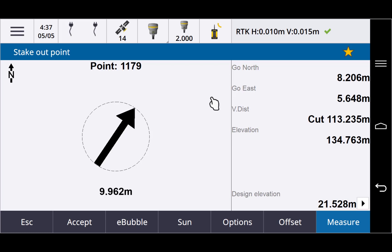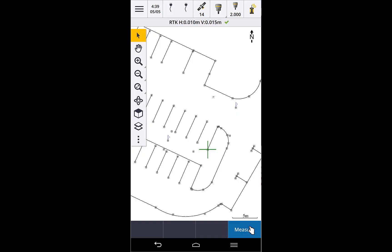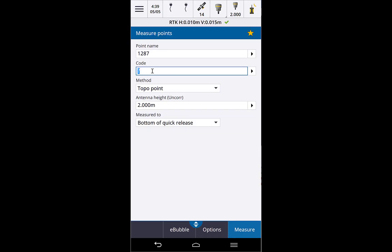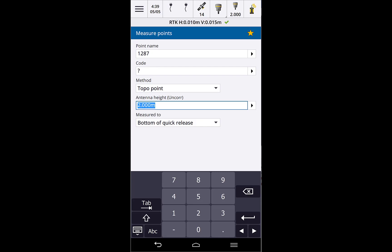In landscape mode on the TDC 600, we have room for the escape key. To enter values, tap in a field and the keyboard appears. We default to a numeric keypad for numeric fields, but you can switch to alpha if you need to — for example, to type in US feet.